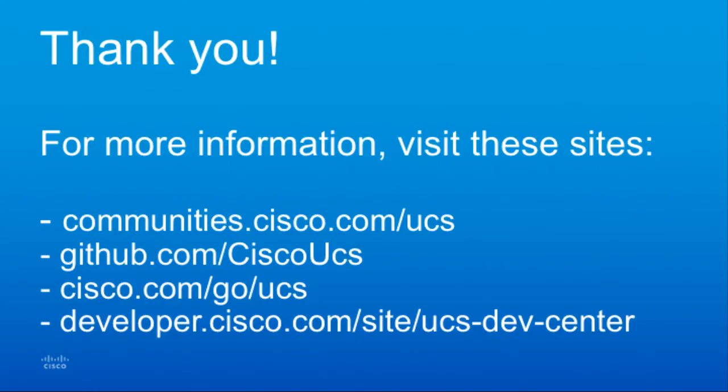That concludes today's demo of the Cisco UCS Ansible module for standalone management on the IMC. For more information, please visit the following websites. Thank you.